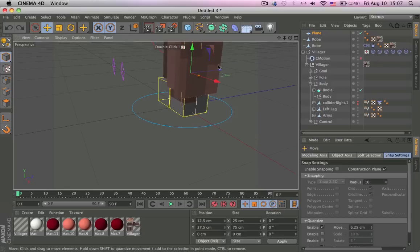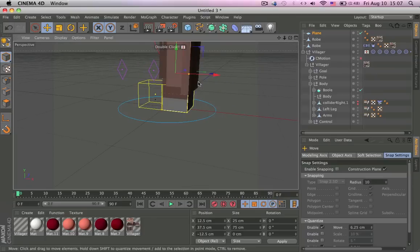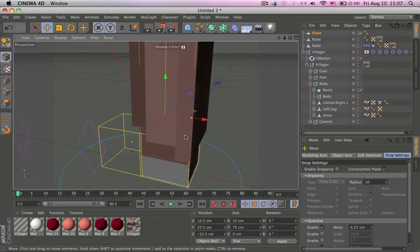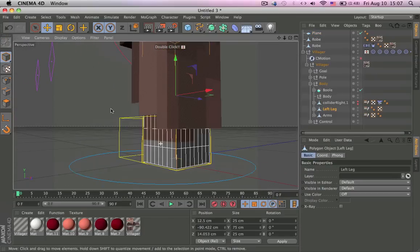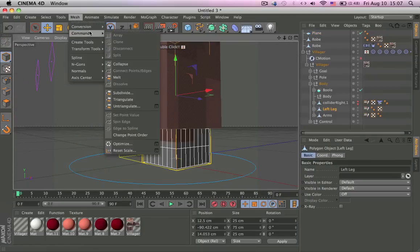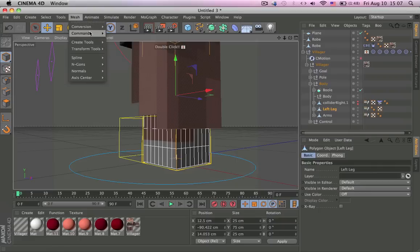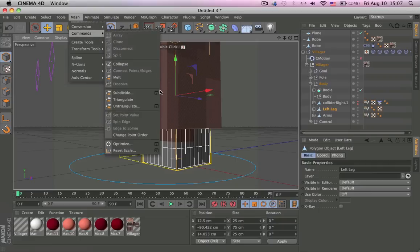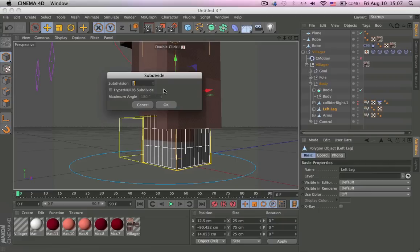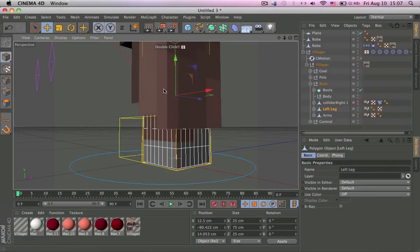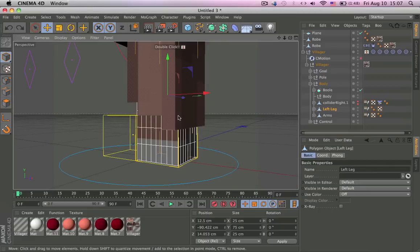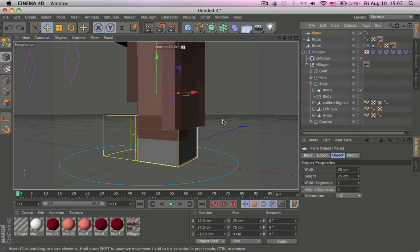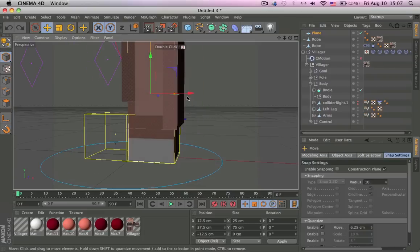Like this, and now we want to subdivide the same amount of times as this leg so that it moves the same as the leg. So subdivide three, that's the same as my leg. Oh, I'm selecting the wrong item. Where's my plane? Oh, I have to make it editable. Press C, mesh, Command+3.